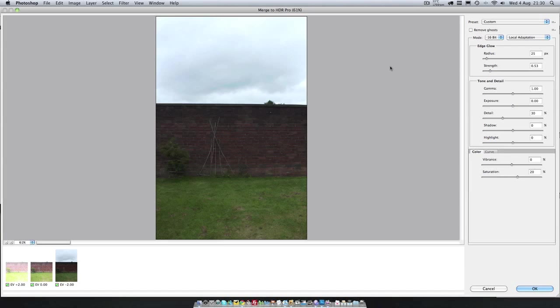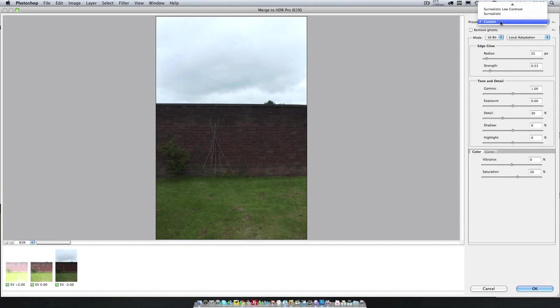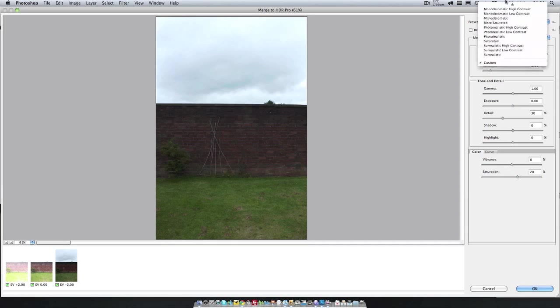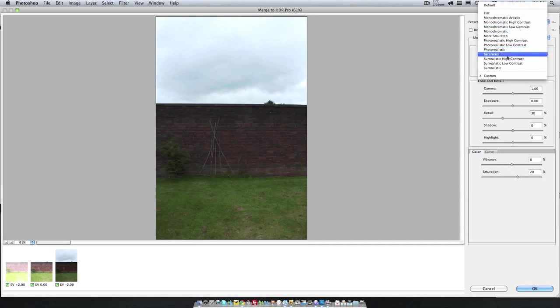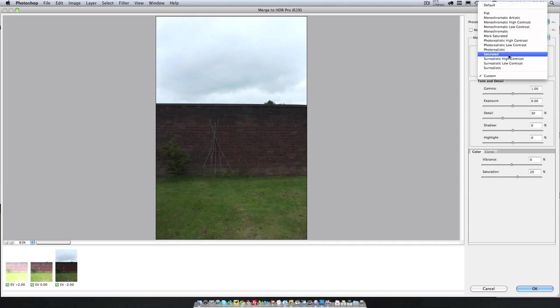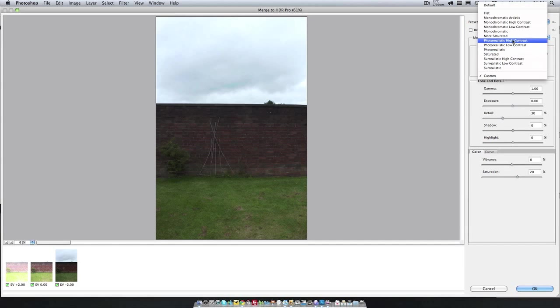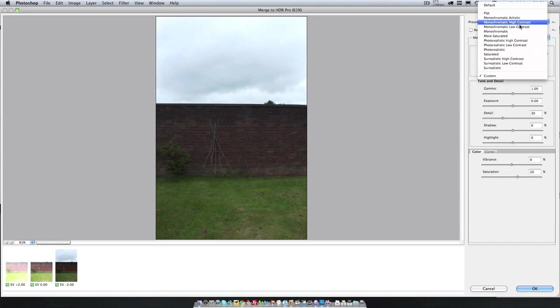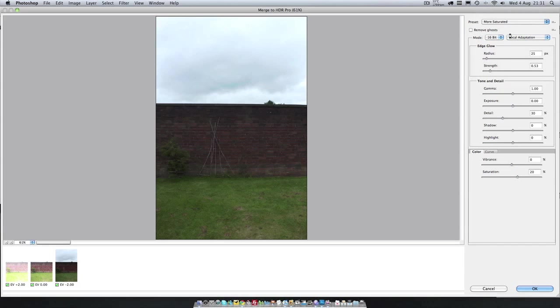So there's a few presets you can look at. There's Surrealistic, Low Contrast, High Contrast, Saturated, Photorealistic, Low and High Contrast, More Saturated and then Monochromatic ones. The one that looks the best in my opinion is More Saturated.